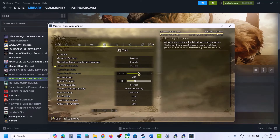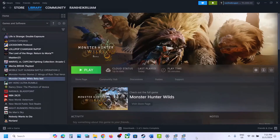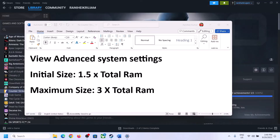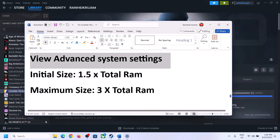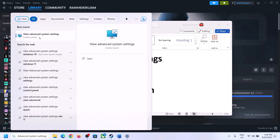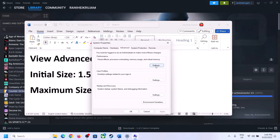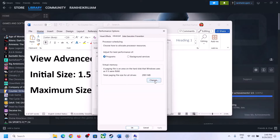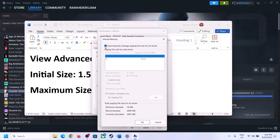If frame generation is enabled, disable it and check performance. The next step is to increase the virtual memory. Type View Advanced System Settings in the Windows search box, click on it, then click the first Settings button, go to the Advanced tab, and click Change. Uncheck the box which says Automatically Manage Paging File Size for All Drives. Select the drive where the game is installed.